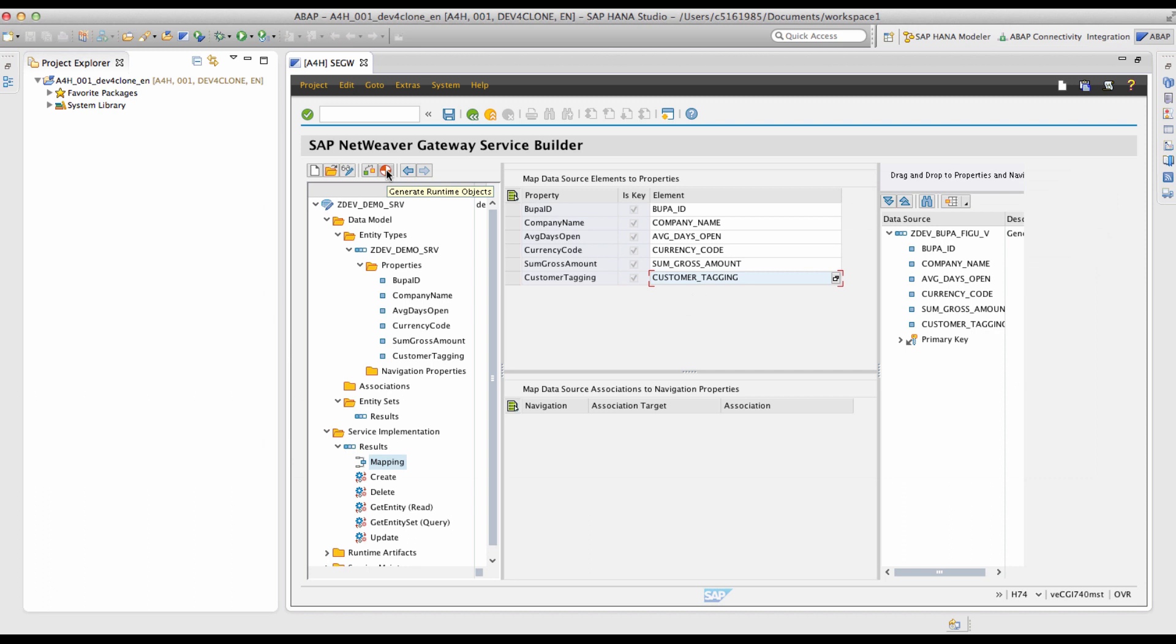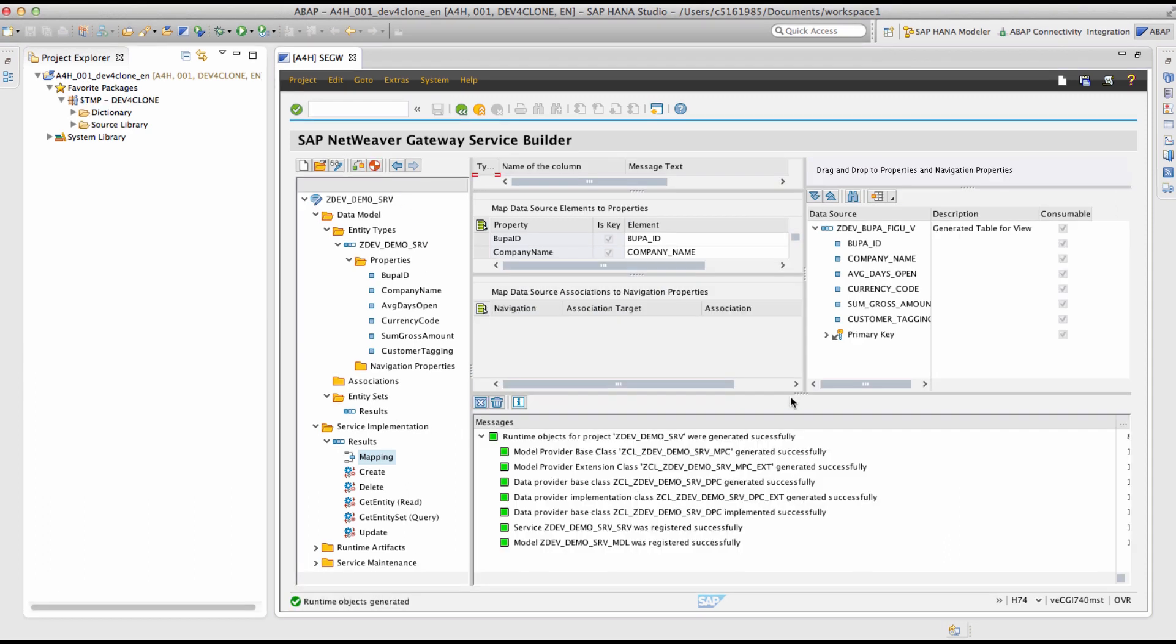I will now trigger the generation of the runtime objects for the service. You can see that the runtime objects for this particular service were generated successfully.